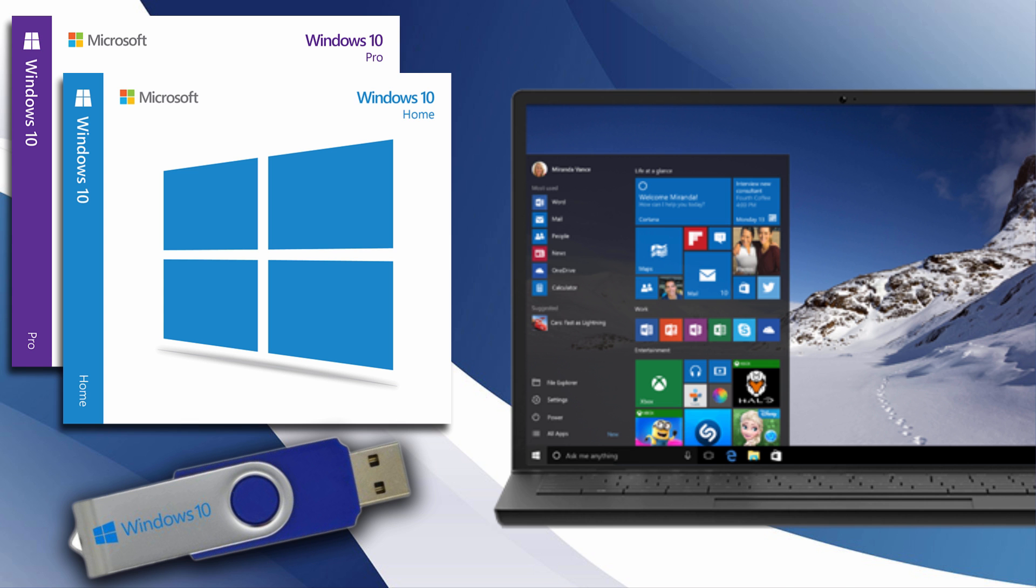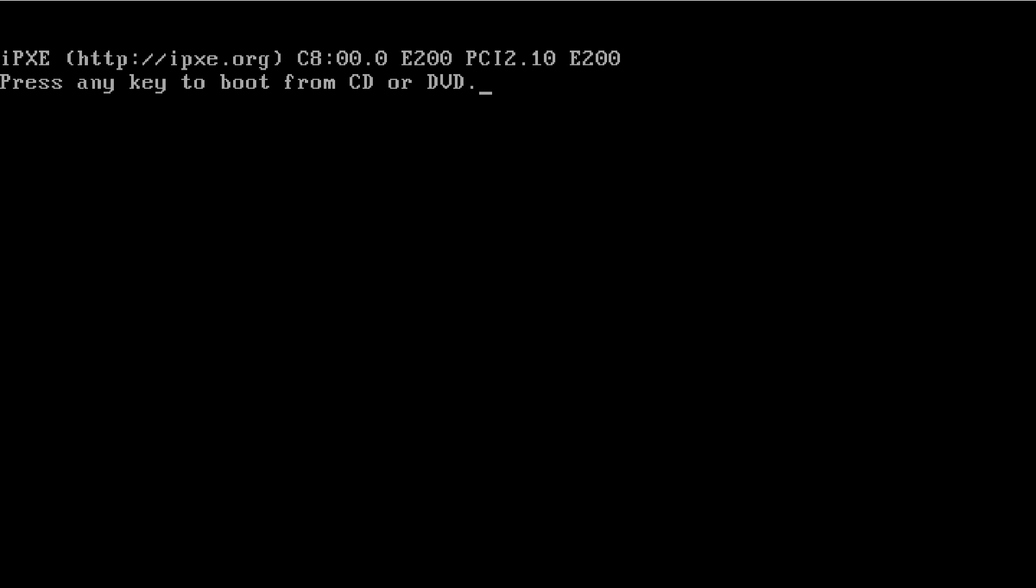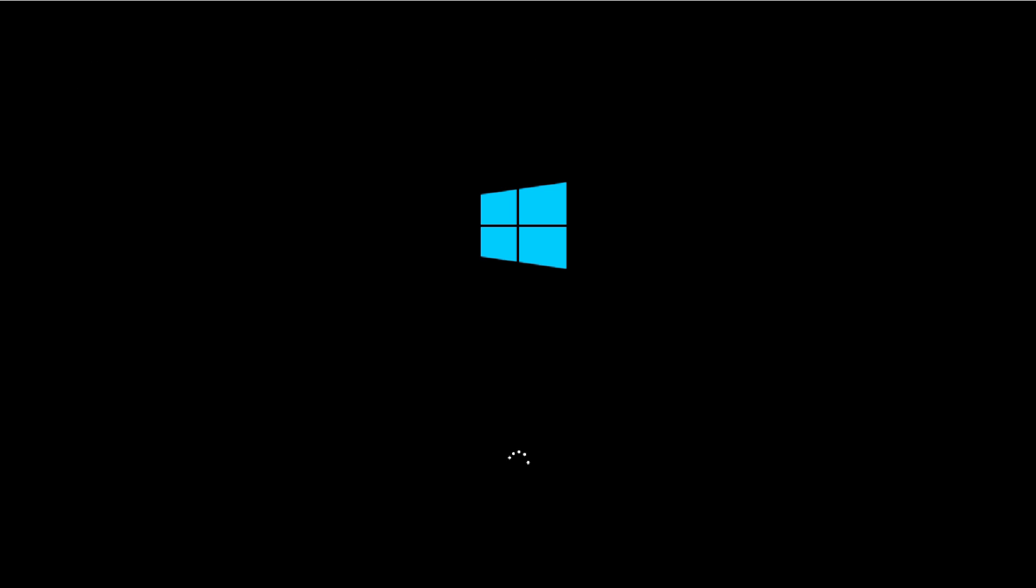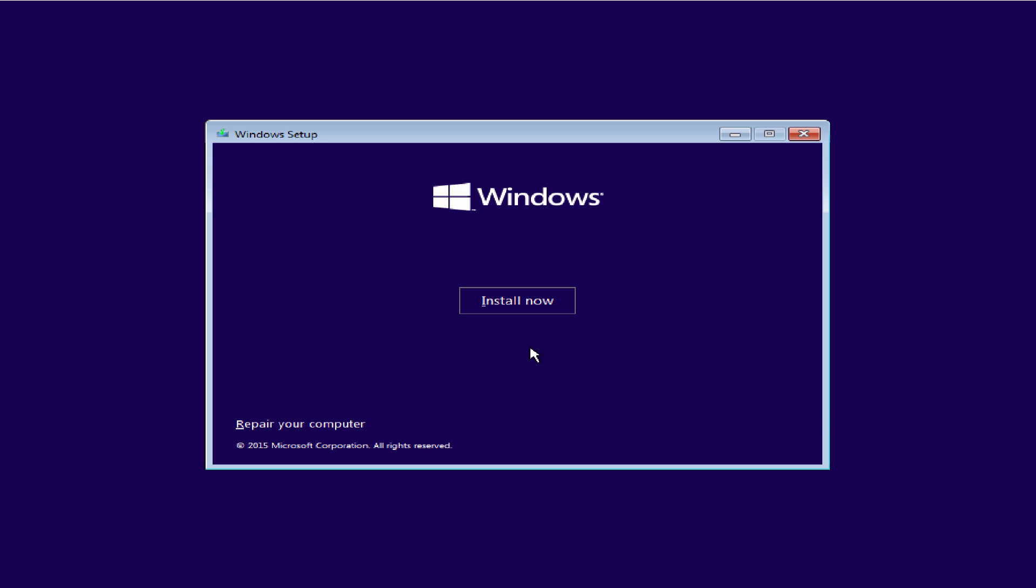So what we can do is get started right now and just press any key to boot from CD or DVD or USB. From here I'm going to take you guys one step at a time on the whole process and walk you through it. Just pick your language, your time, and your keyboard input layout, press next, and then press install now.